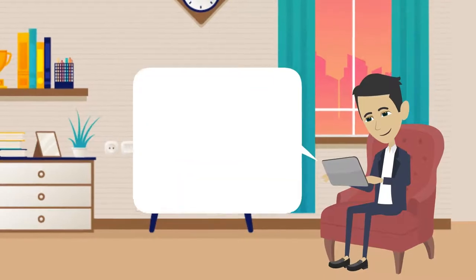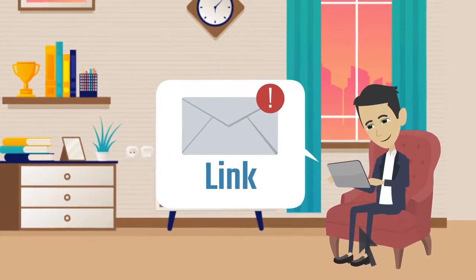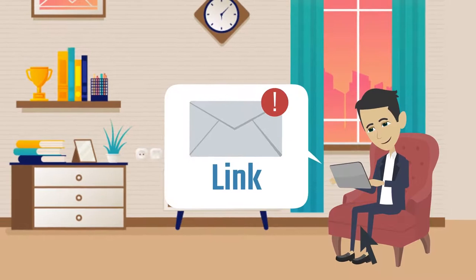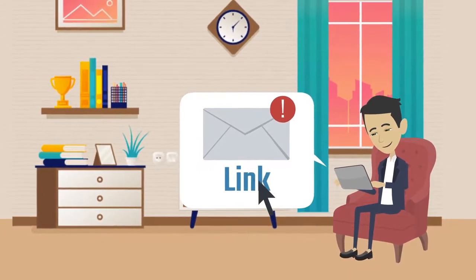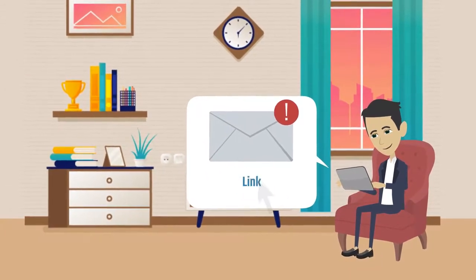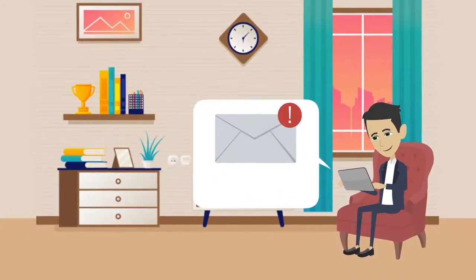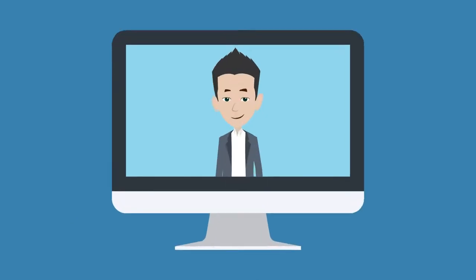After booking, you'll receive a confirmation email with a link to your session. When it's time for your appointment, click the link in your email to meet your notary.